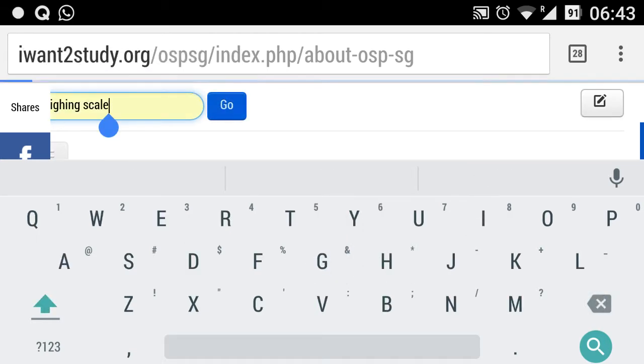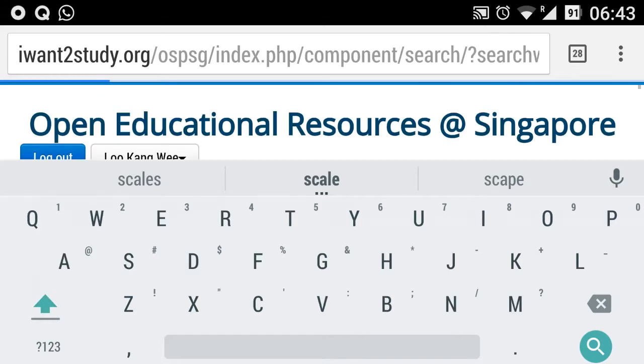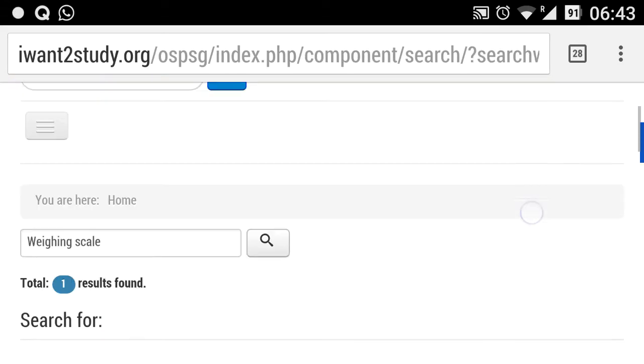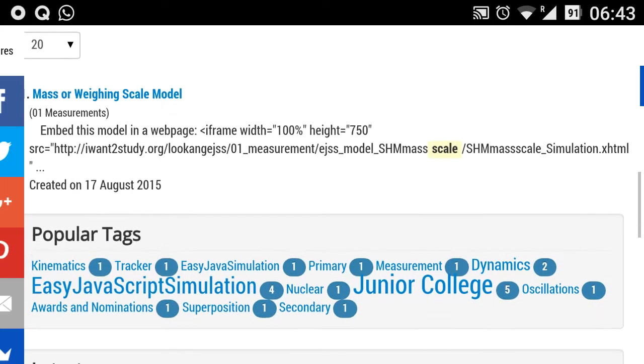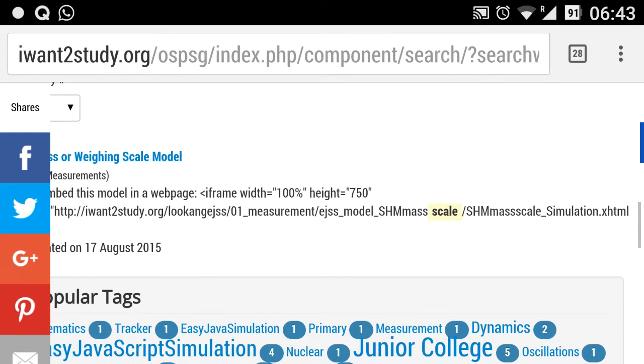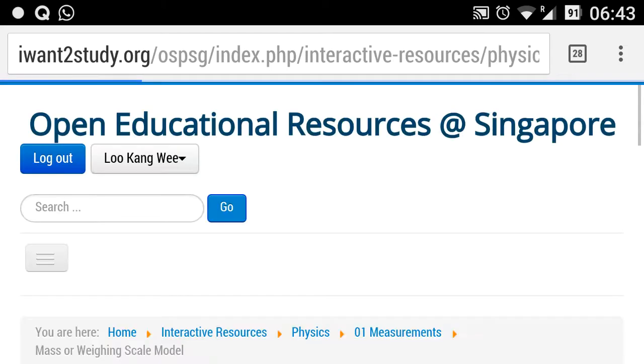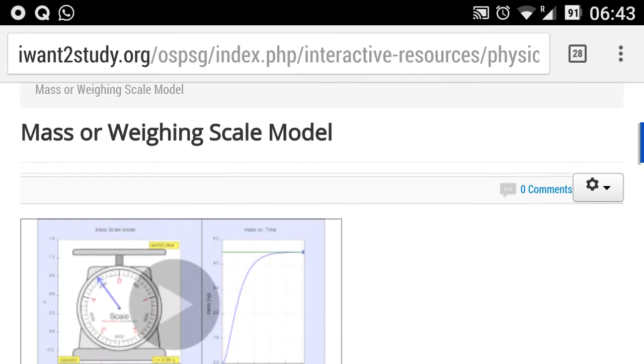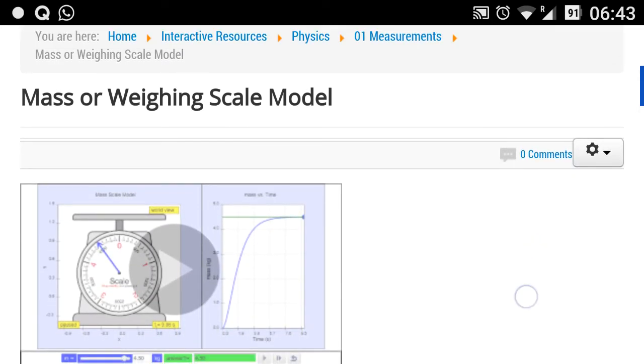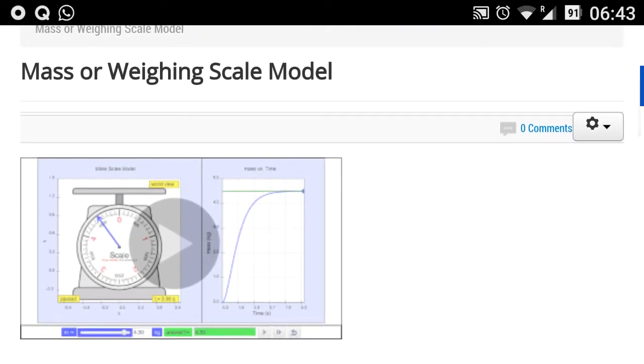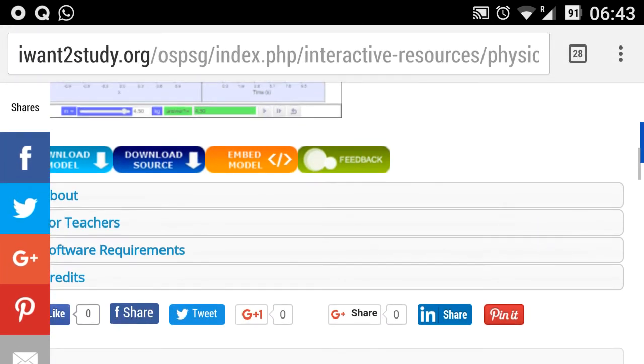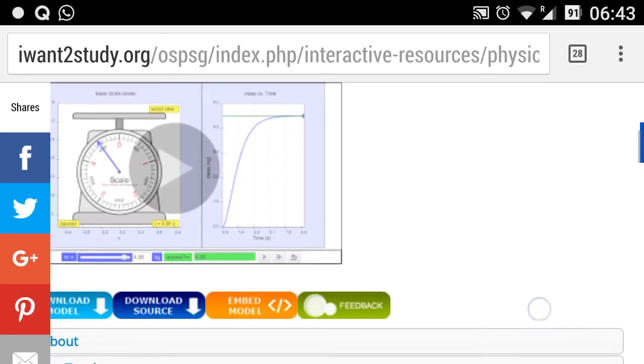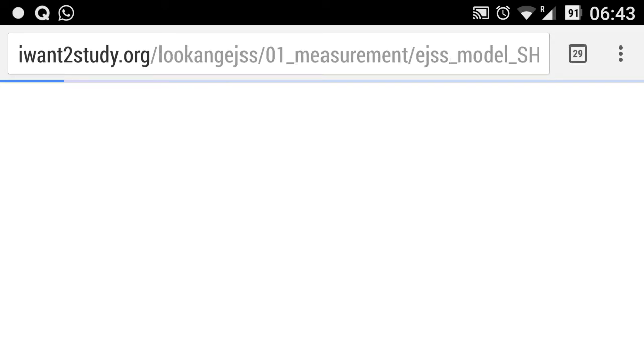I'll search, and you can find that there is one particular hit. There you have it, the resource that you want. This is the resource which I have now changed the title to Mass or Weighing Scale Model to allow teachers to find it more easily for their primary school students.